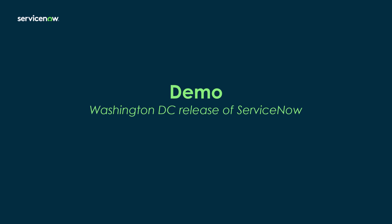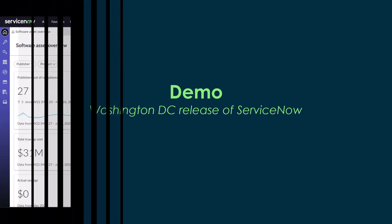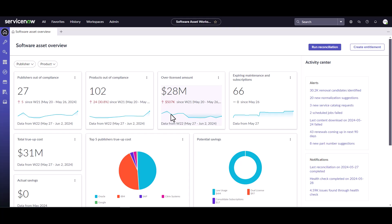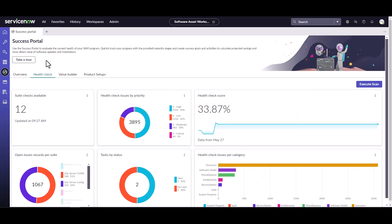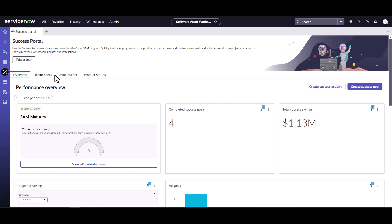Now I'm going to jump into an instance and walk you through setting up success goals and activities. I've logged into a Washington instance of ServiceNow with Software Asset Management installed and navigated to the Software Asset Workspace. The Success Portal has its own separate dashboard with several different tabs. If it's your first time coming in, you can actually take a tour of the Success Portal to learn more about it.